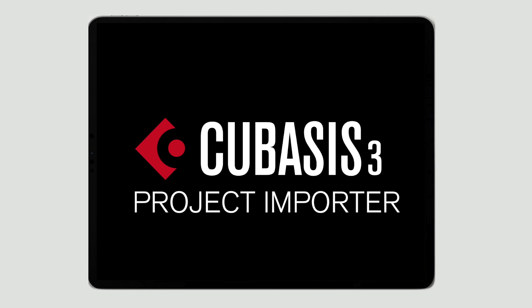Hello there, in this video we're going to take a look at how easy it is to export a project out of Cubasis 3 and import it into Cubase.